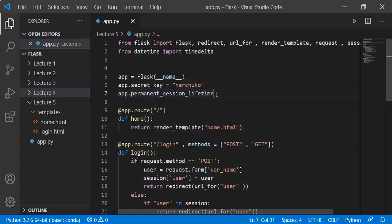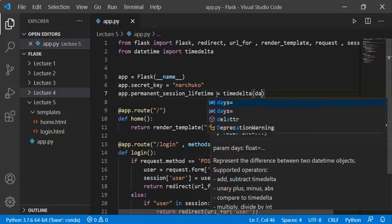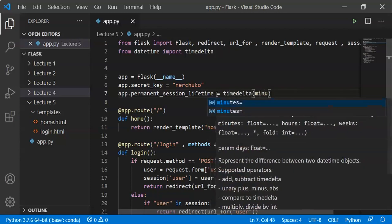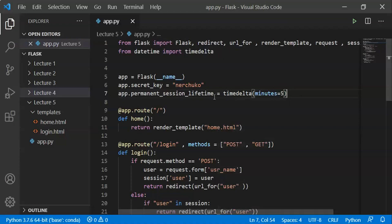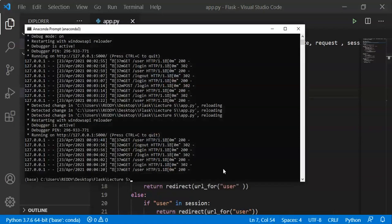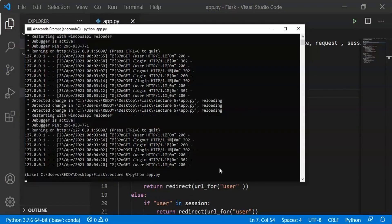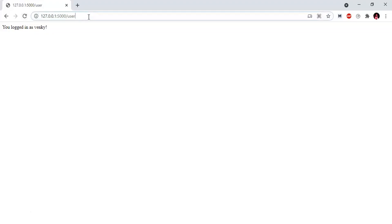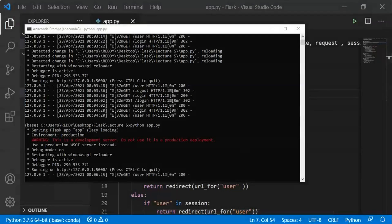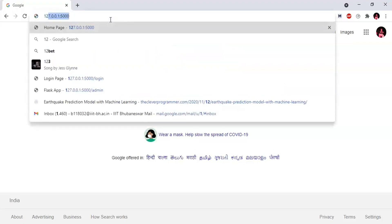app.PermanentSessionLifetime — what is that? It controls how long session data is stored in the server. When running a website, you can also log out automatically after 24 hours. The time limit is set automatically. Once we close the browser, Flask will automatically delete the session data — this is a problem in Flask.